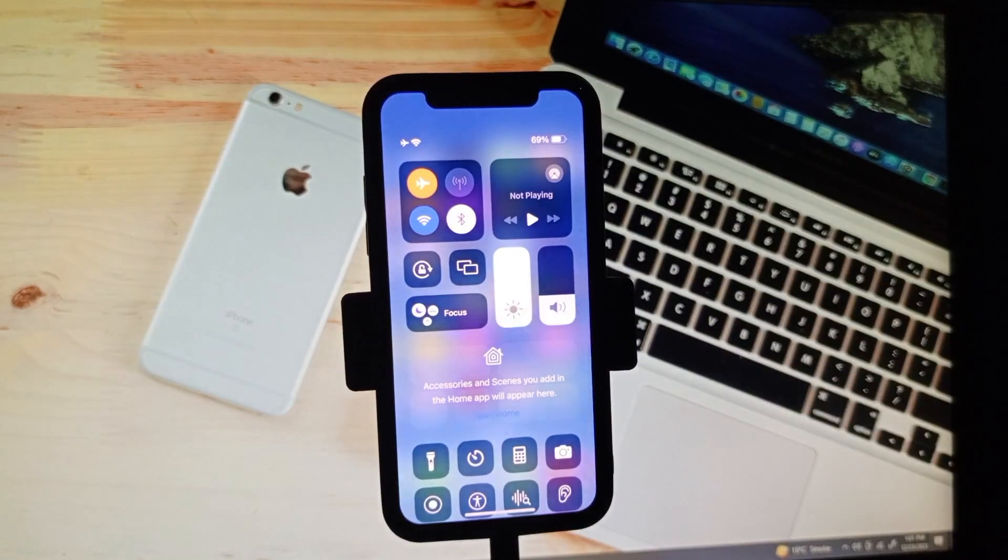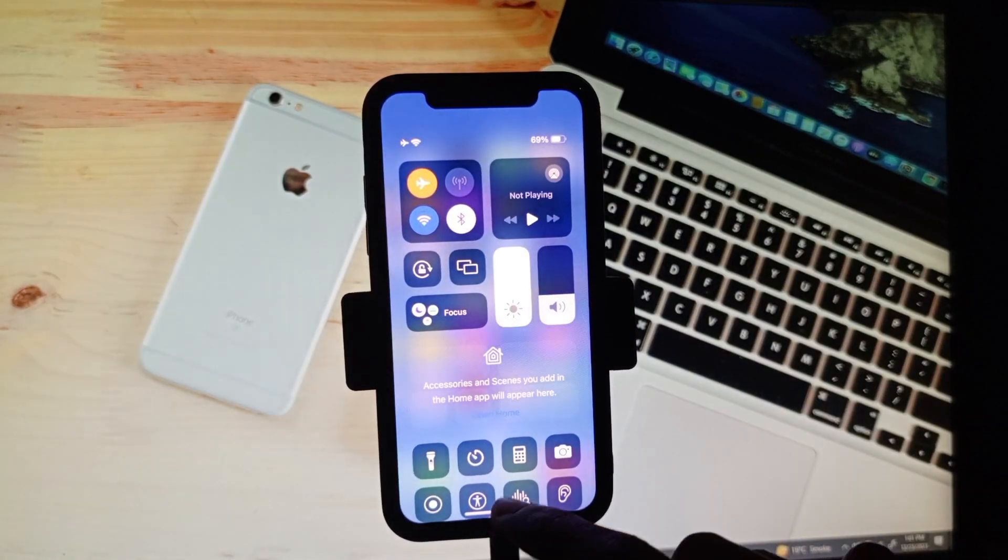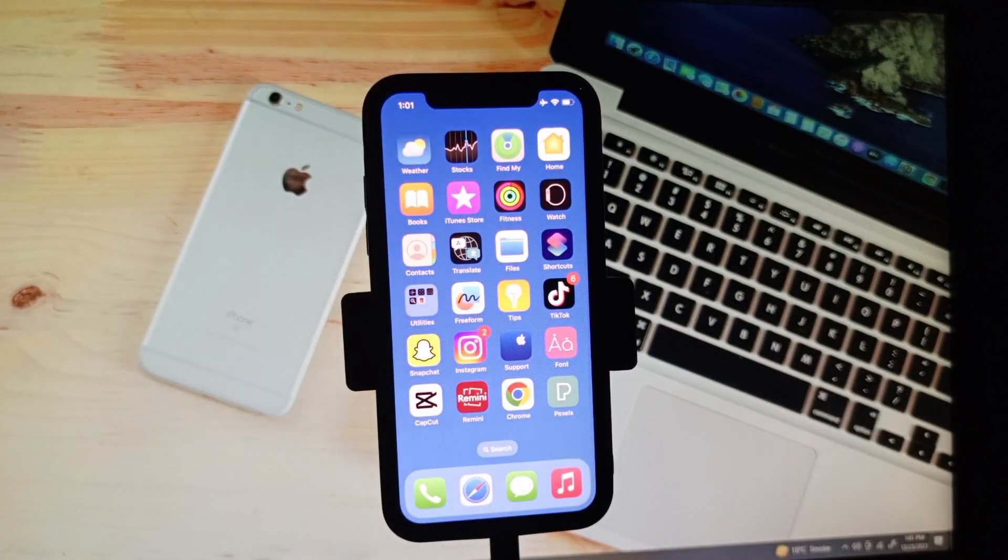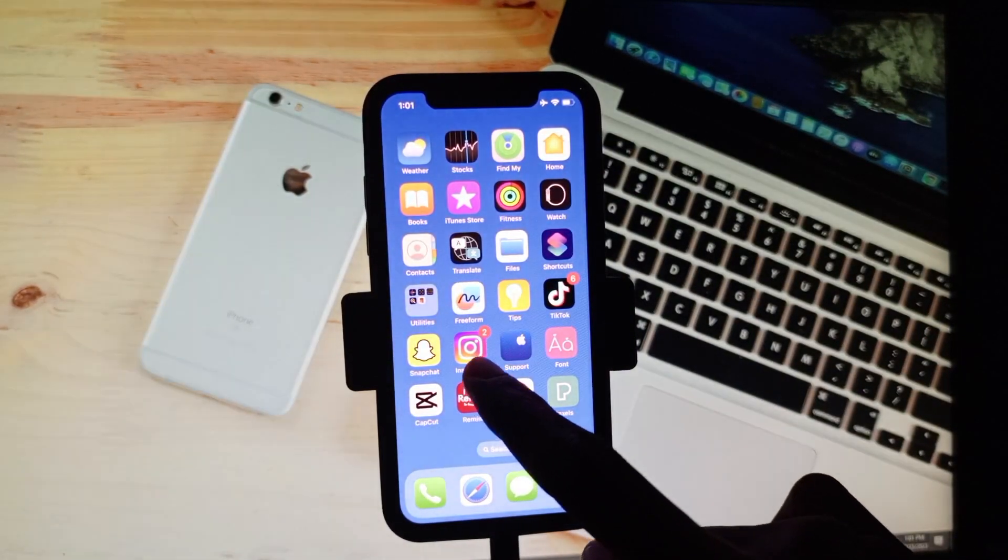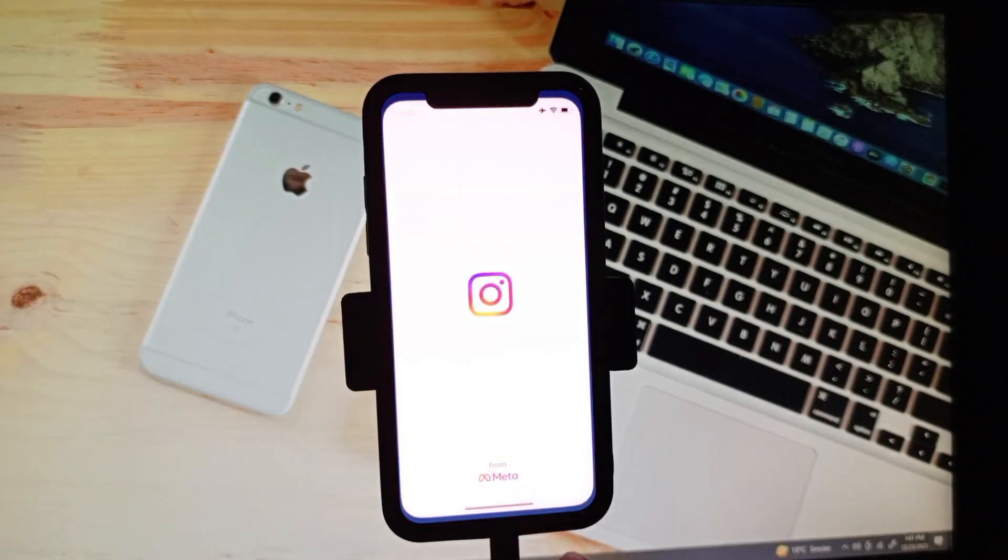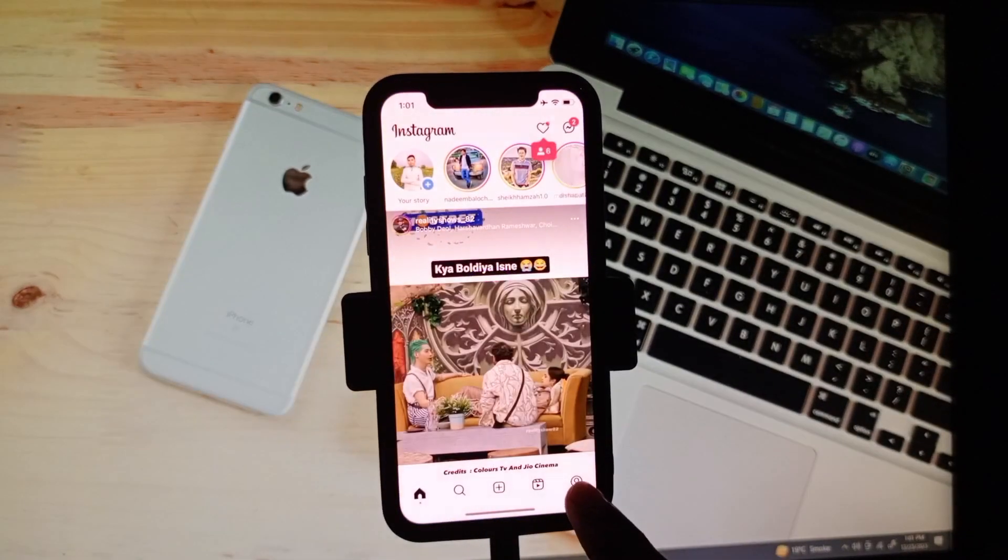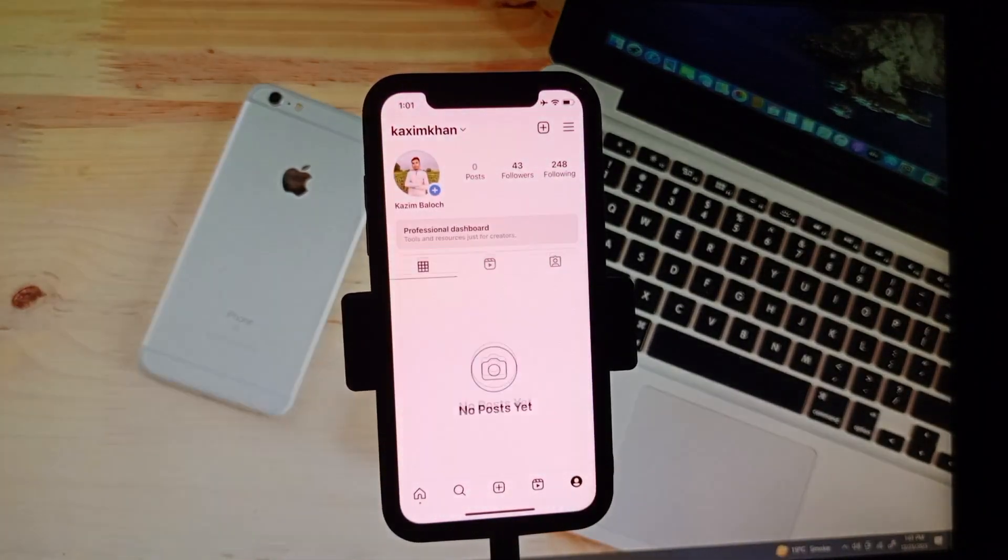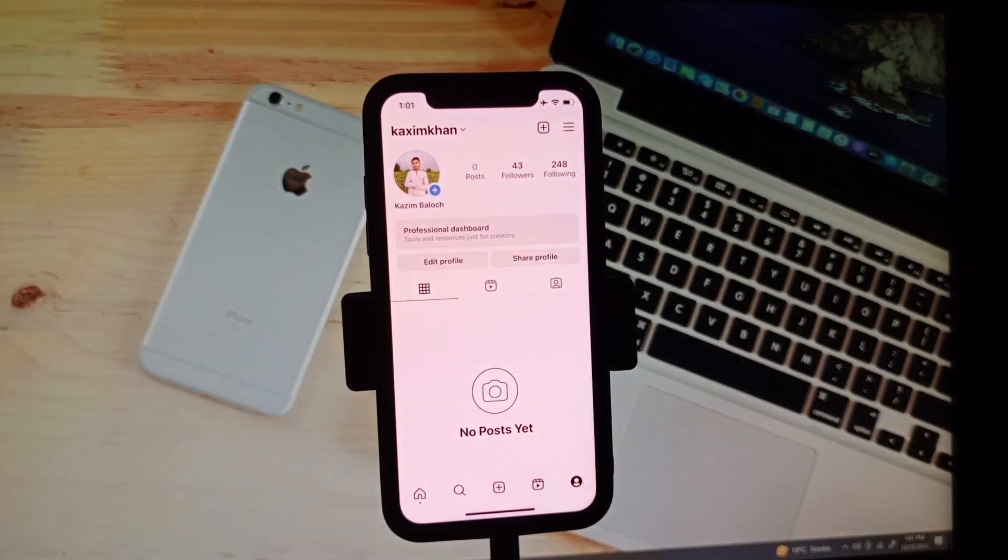First of all, you have to connect a strong internet connection on your iPhone. After doing this, simply you need to open your Instagram app.